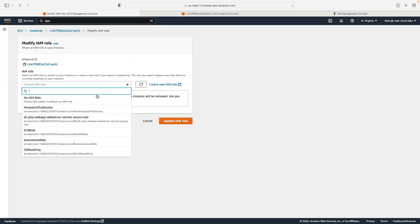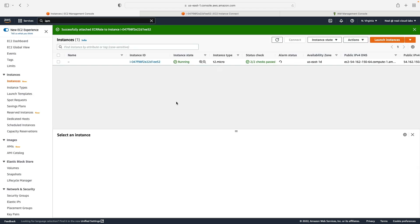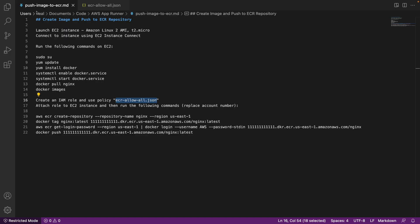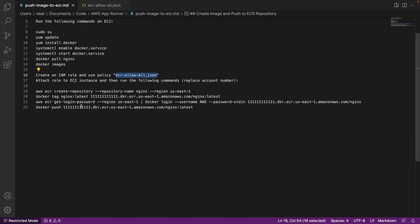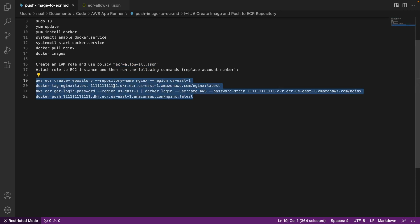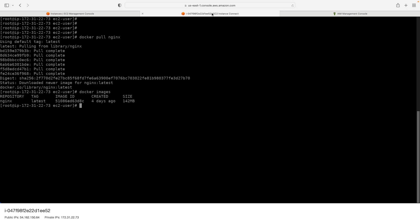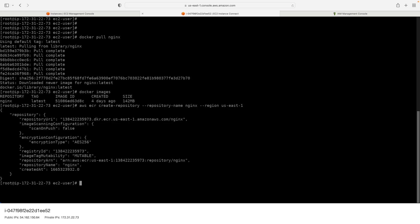And then of course select ECR role and update. So now our instance should have permissions. So let's go back and see what we need to do. Back on the push image to ECR document, you can see the commands we need to run now. So we're going to create a repository. It's going to be called nginx in this region. So all I need to do is simply copy this command. Back on my command line, I'm going to run the command. And there we go, that's worked successfully.